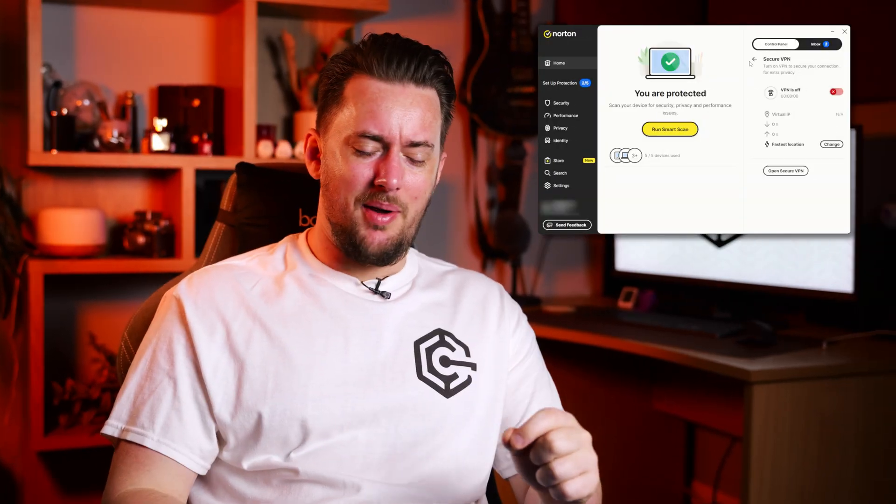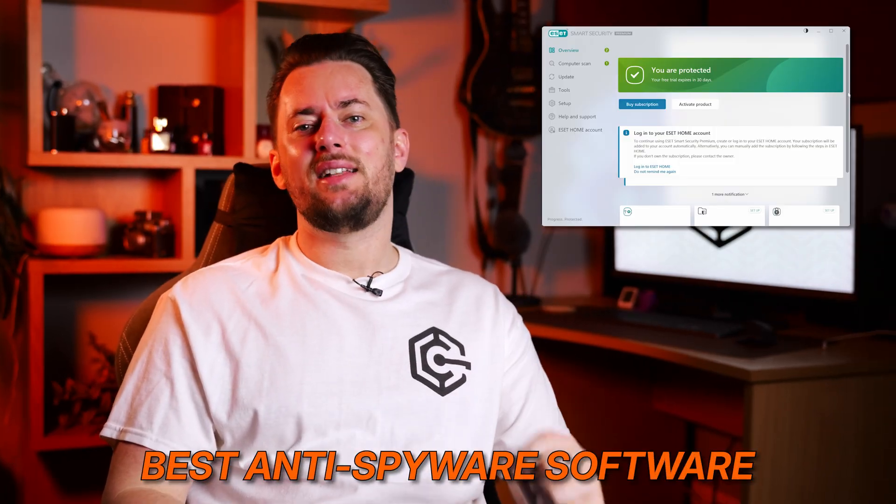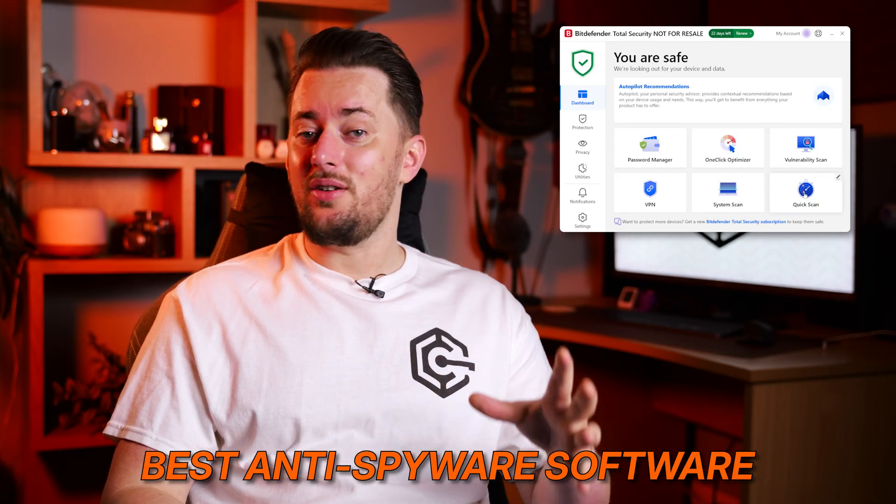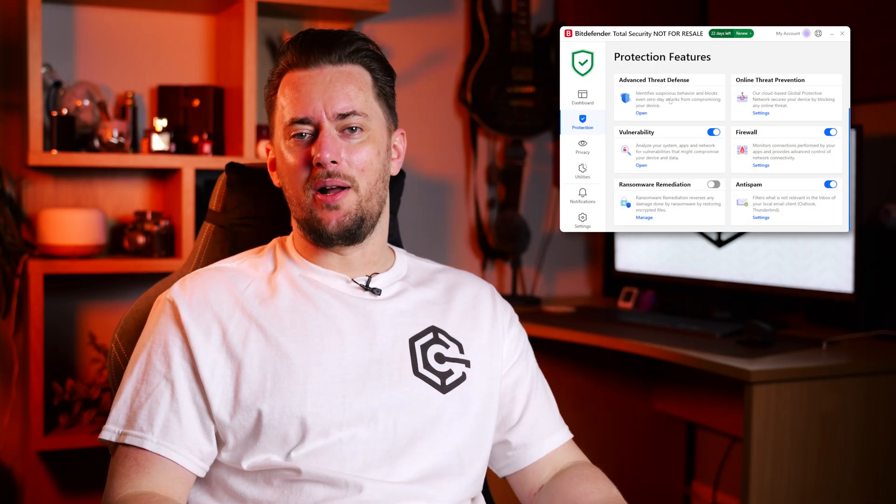So let's make sure that never happens and talk about the best antivirus software that can deal with spyware.